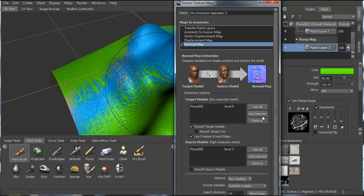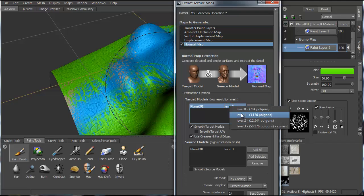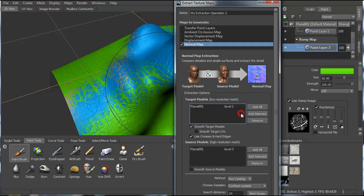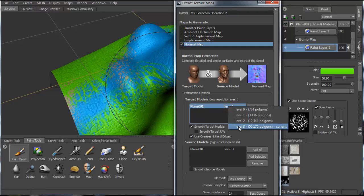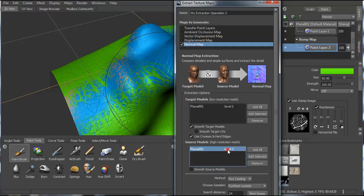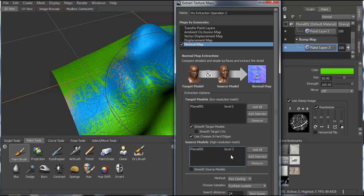So I could go up a level if I wanted to. But if you choose the highest one, if your form's too complex, it's going to really bog down Max. So the model I might export at level one, but then the texture map I can export all the way up at level three.